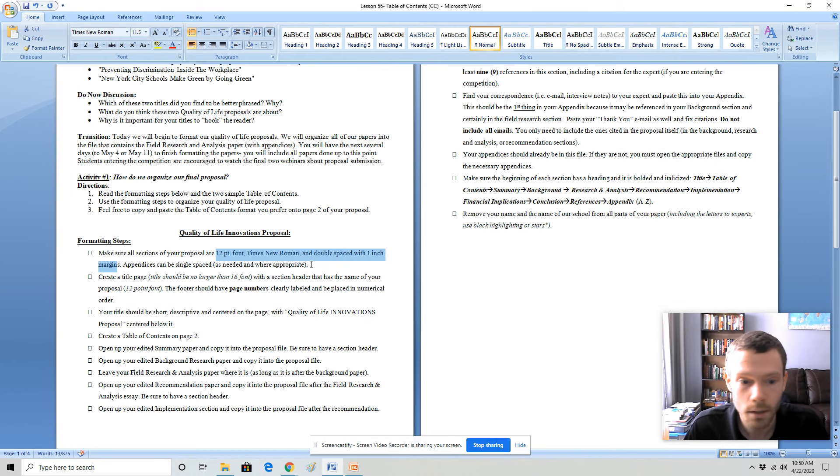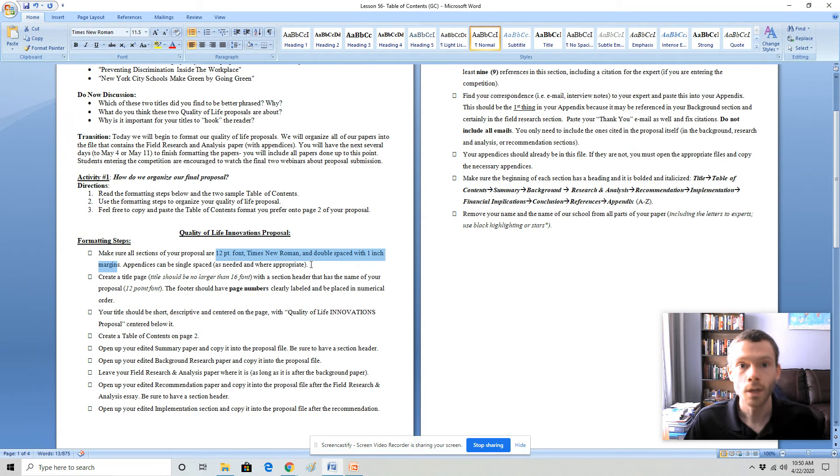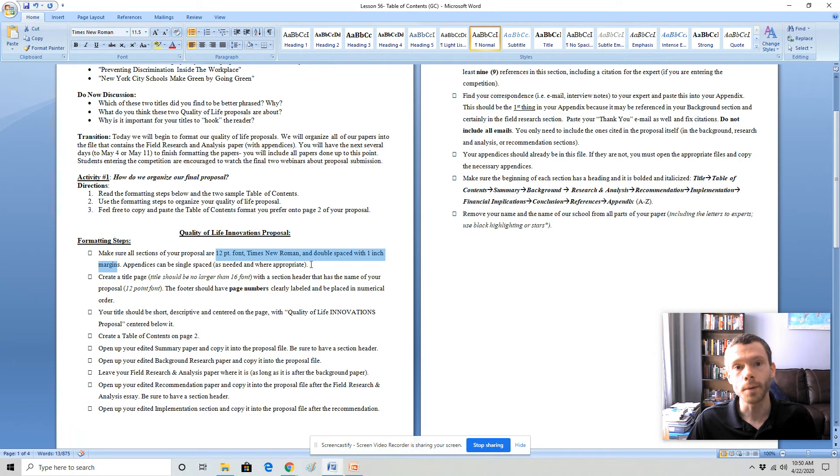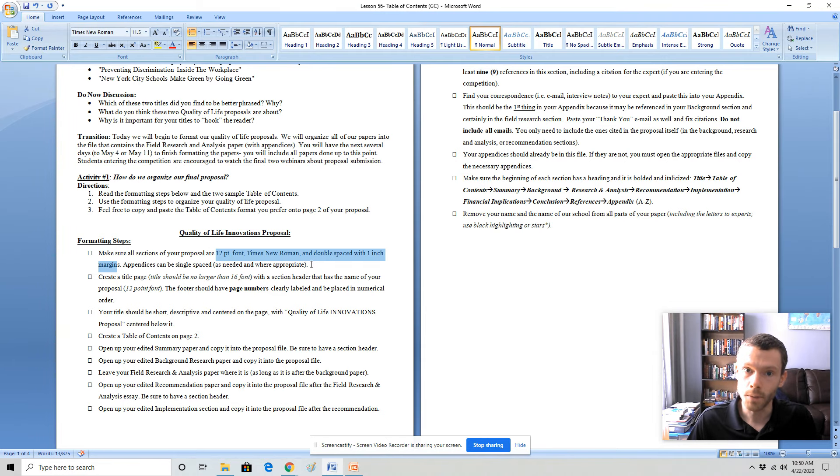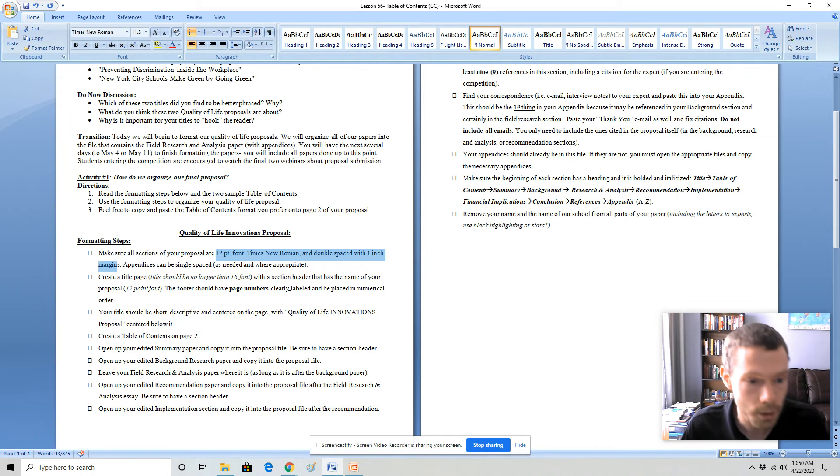The appendices can be single spaced where appropriate as they do not count towards the 15 page limit. So for example, if you start the summary paper on page three, the final conclusion paper cannot be beyond page 17 as that would exceed the 15 page limit.